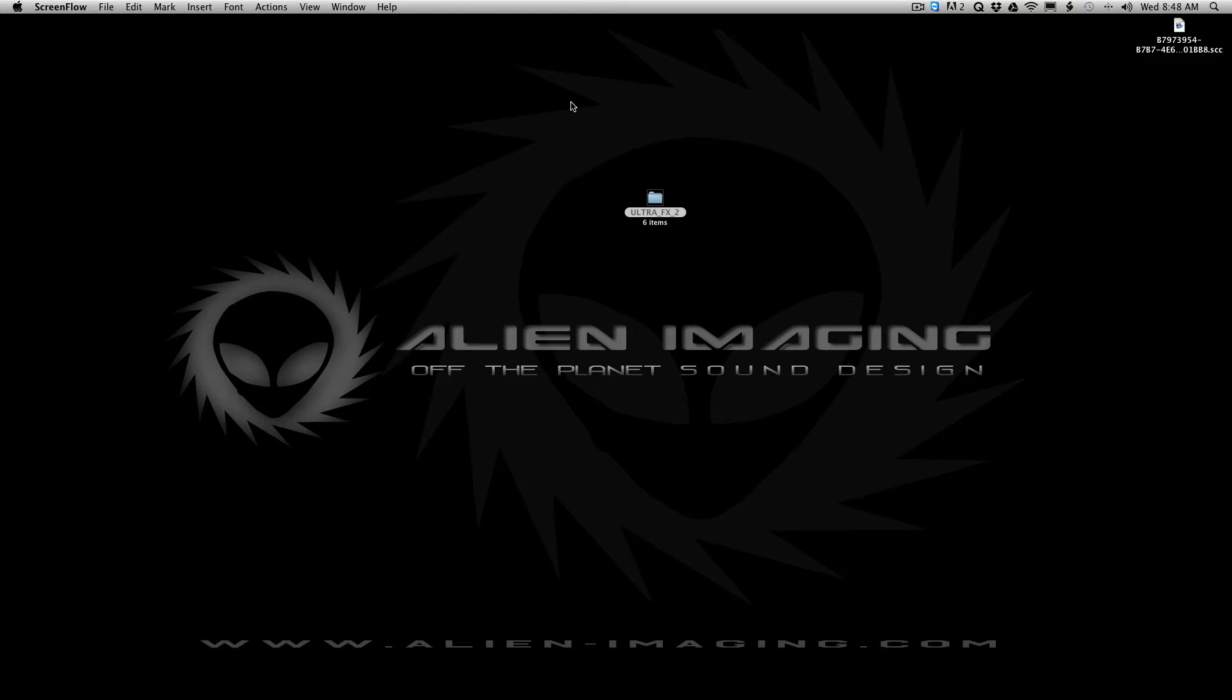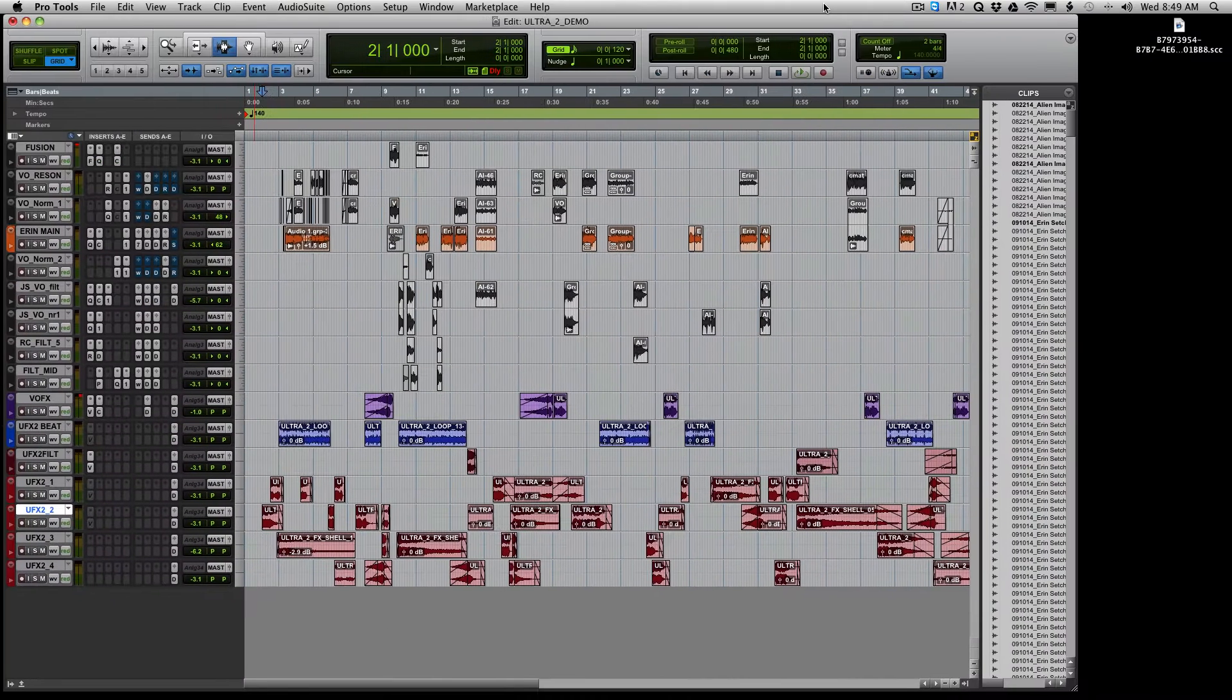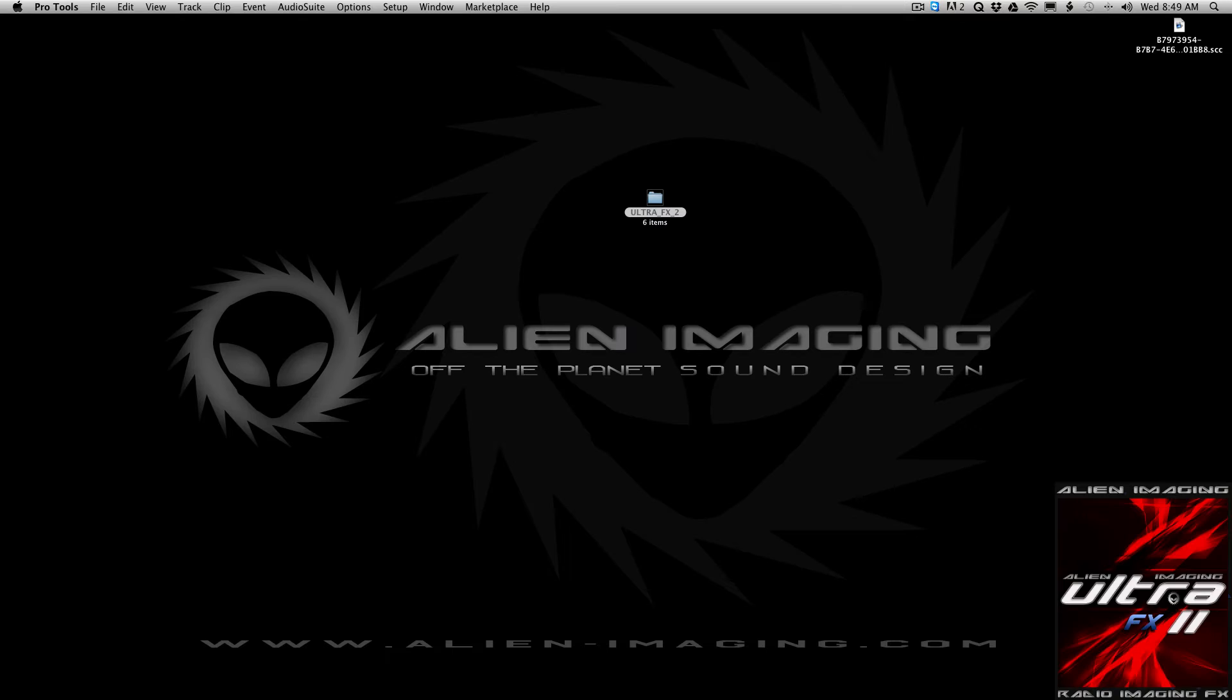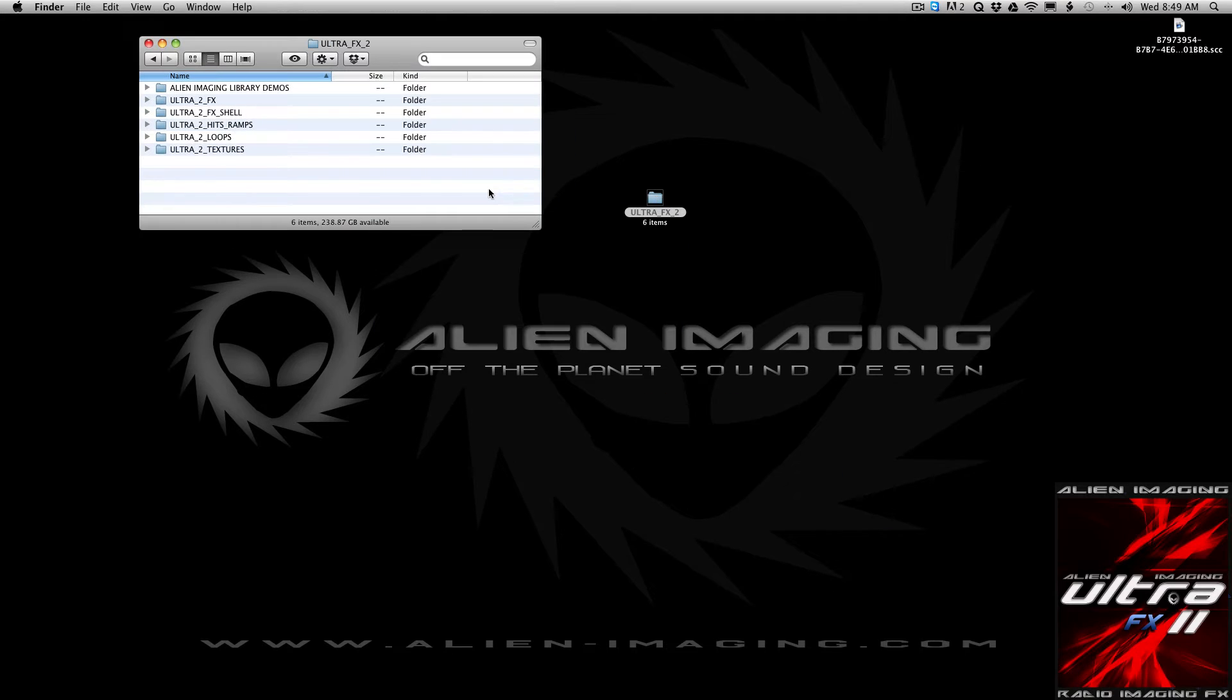Hey guys, Jeff Schmidt from Alien Imaging Sound Design. I just wanted to take you through a little tour of Ultra Effects 2, the library from Alien Imaging Sound Design. So let me just show you, I'm going to take you through the demo, which looks like this Pro Tools session. But first, let me just take you through the library itself.